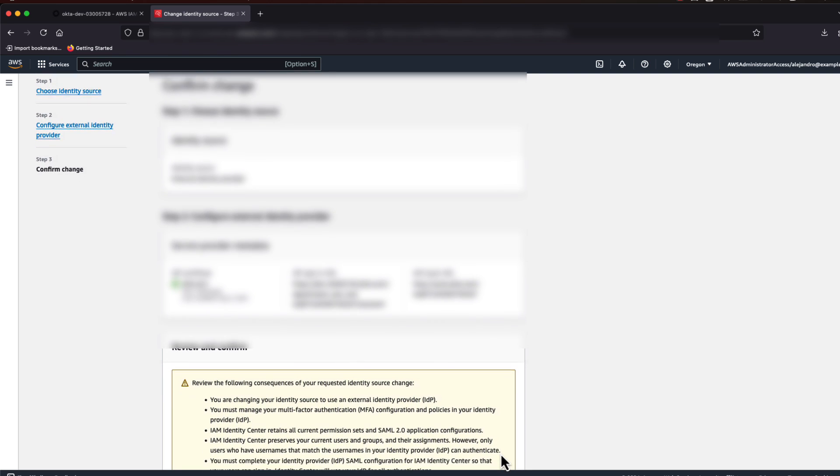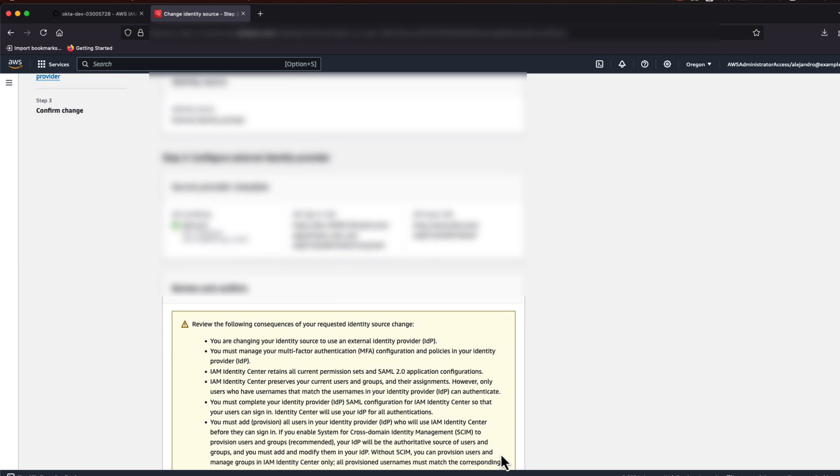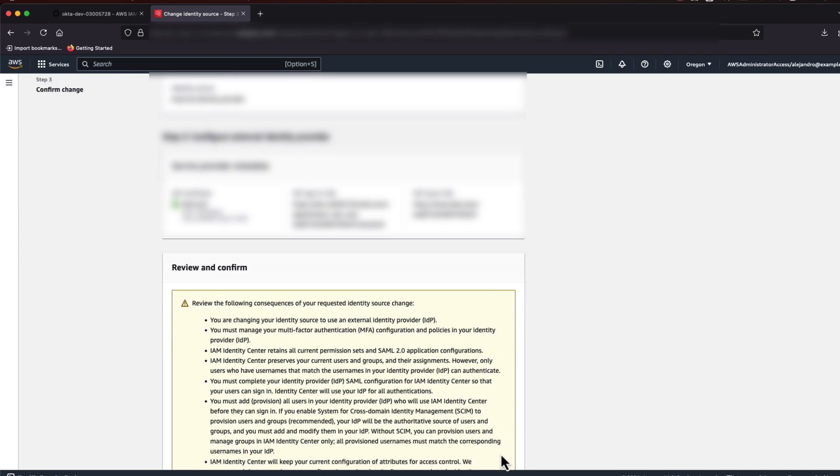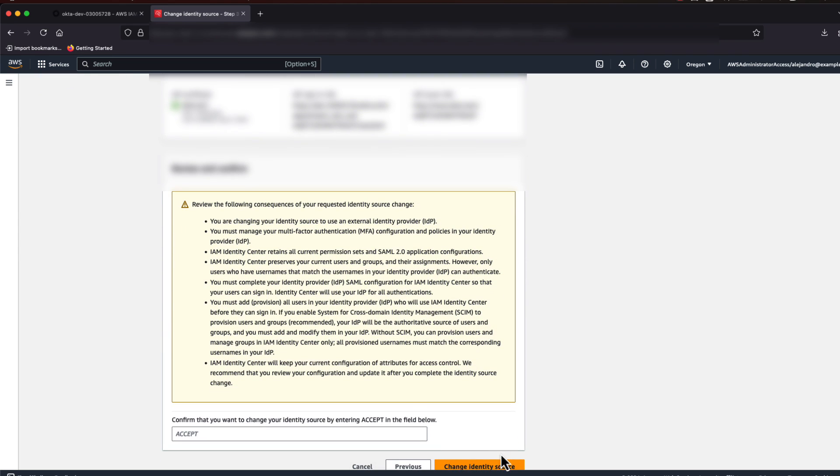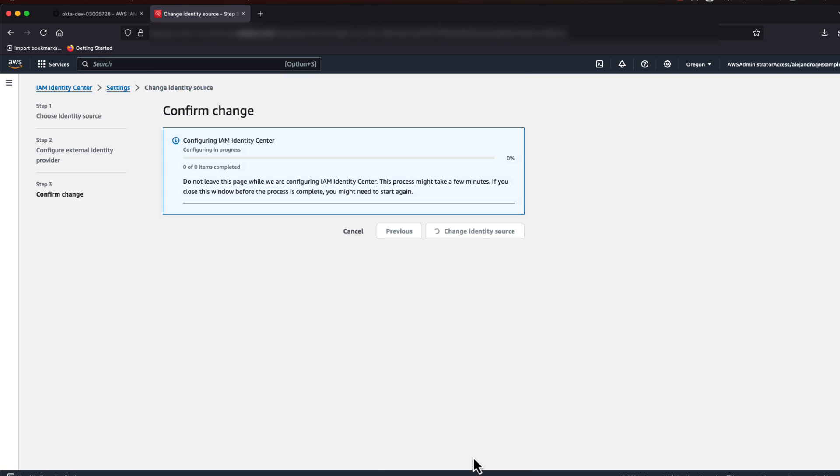Now, the configuration on the Identity Center side is finished. Go ahead and read the warnings contained in the yellow box. And when you're ready to accept, type in Accept and click the orange Change Identity Source button.